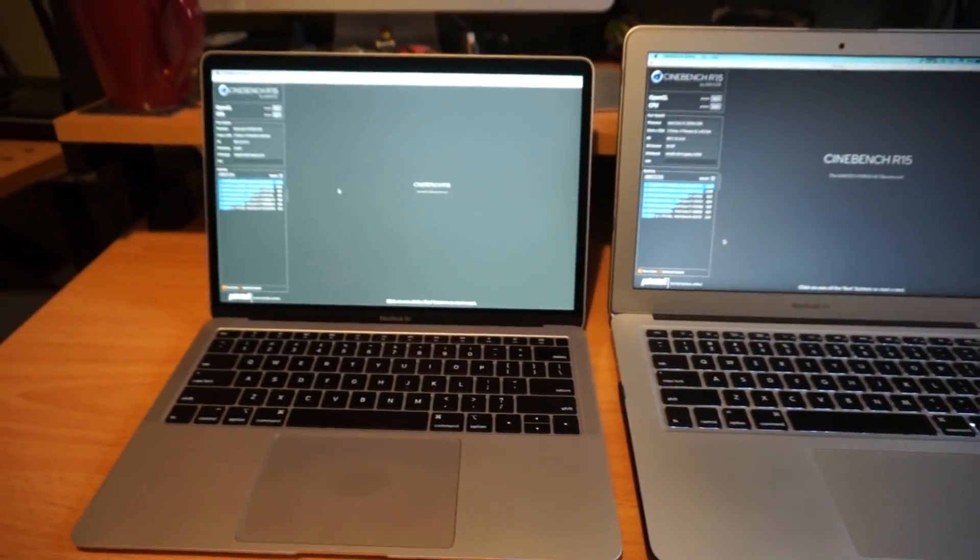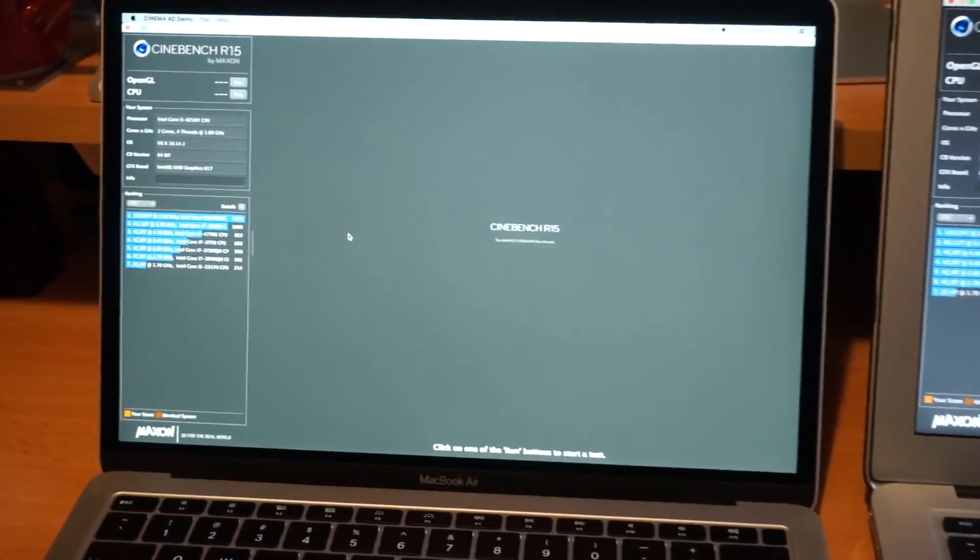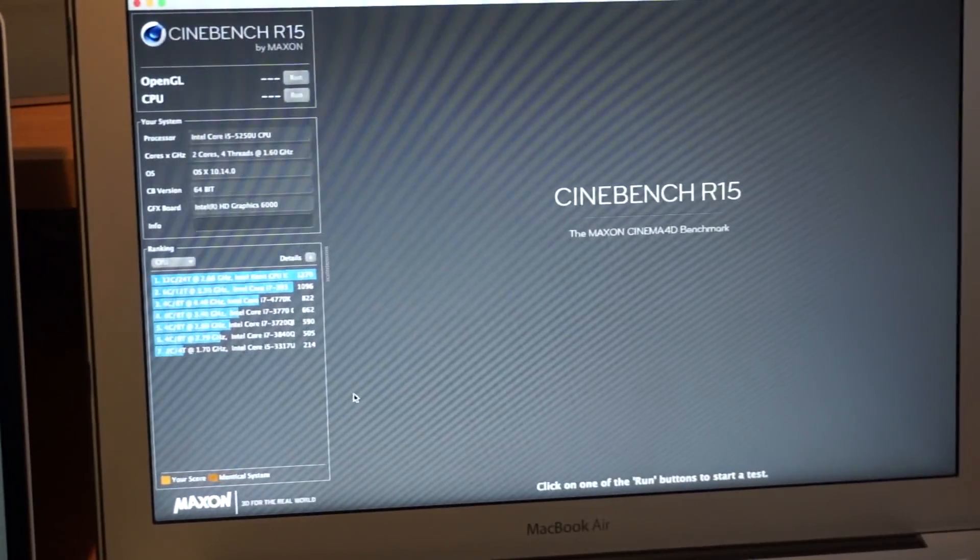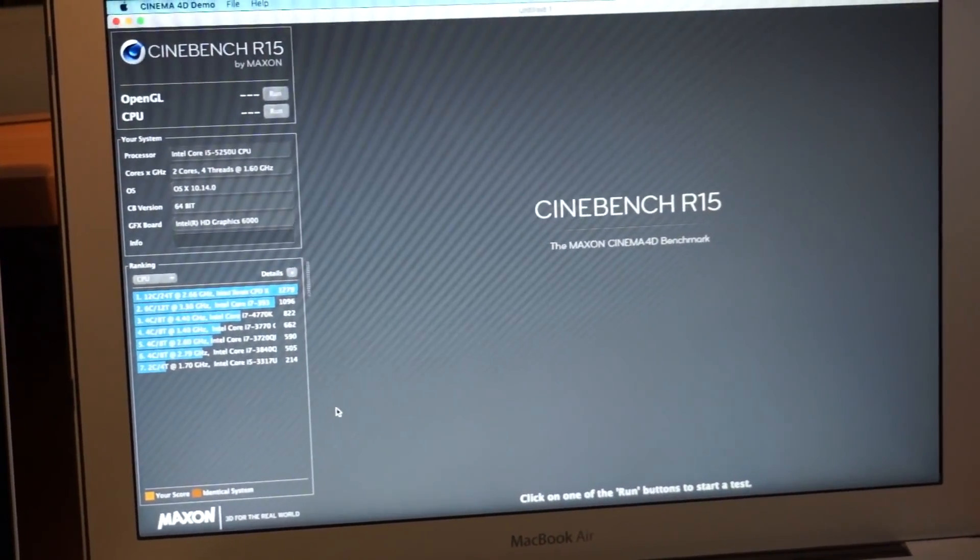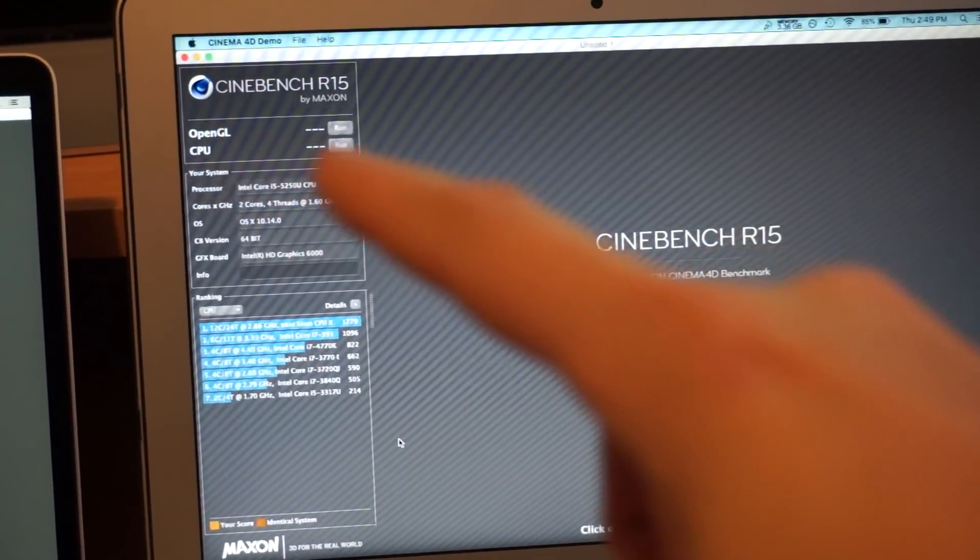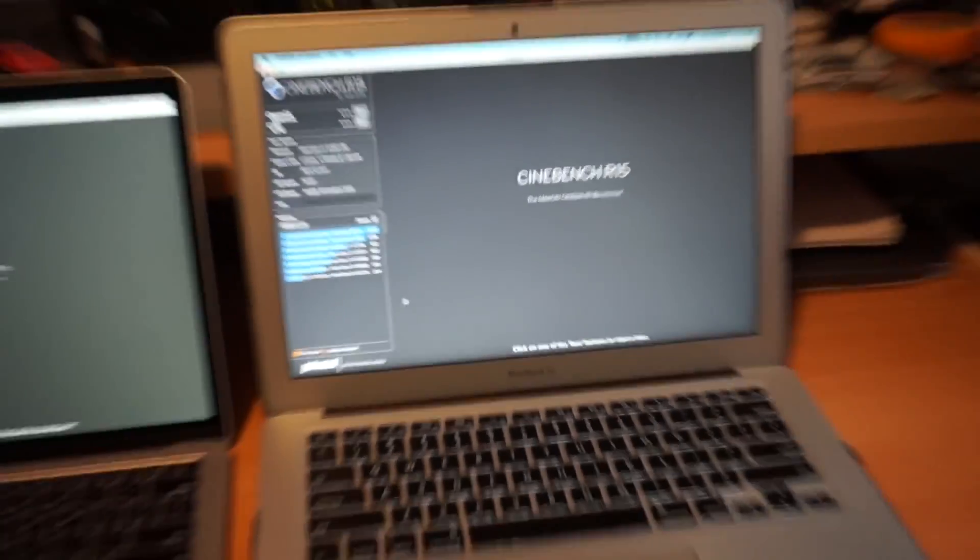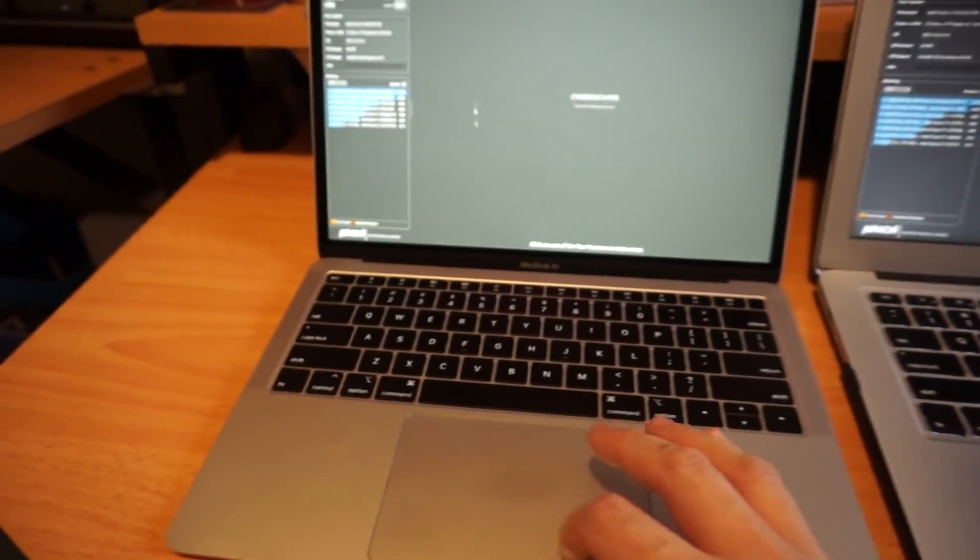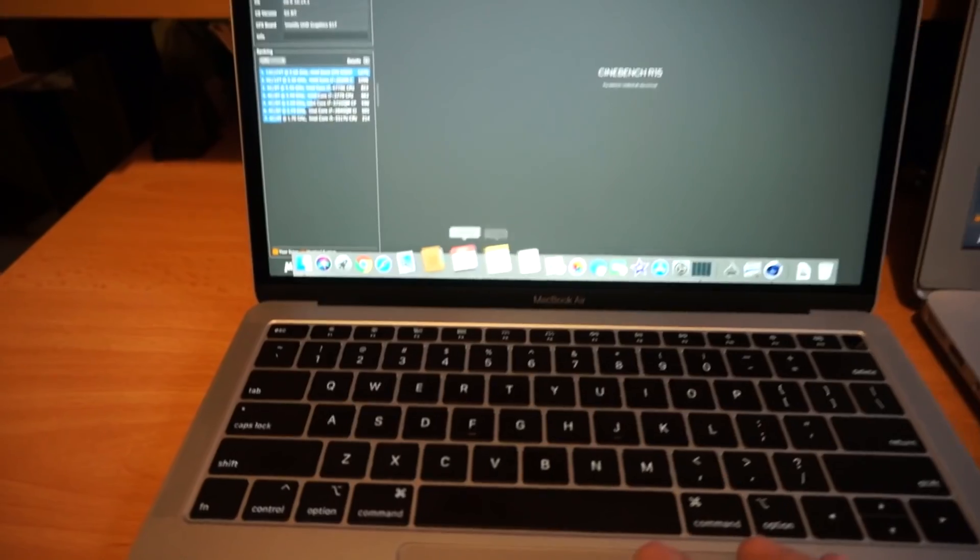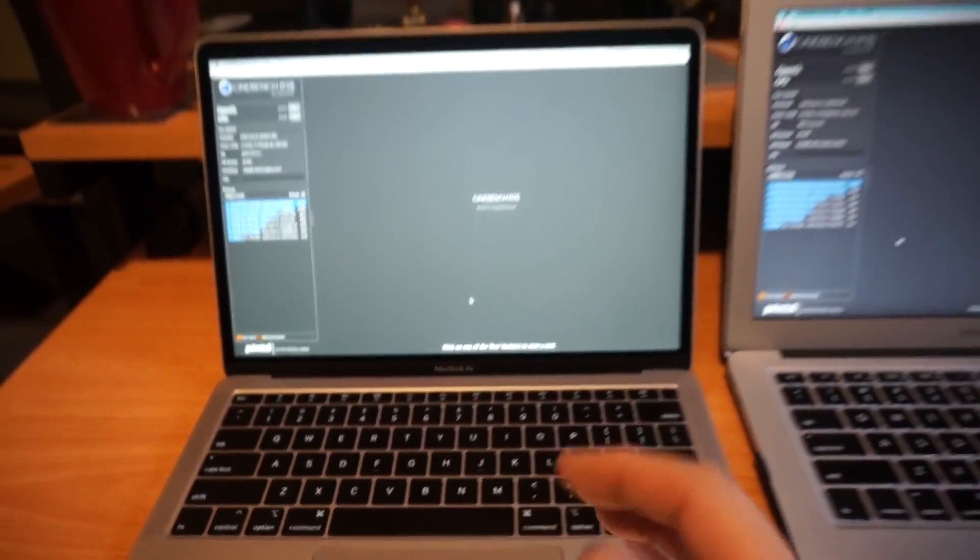Now one of the first tests I want to do is the Cinebench R15 test. This does a rendering test for CPU performance as well as an OpenGL graphics test. There's no apps running. I've made sure that I have all my browsers closed, I have all my mail closed, everything is closed.